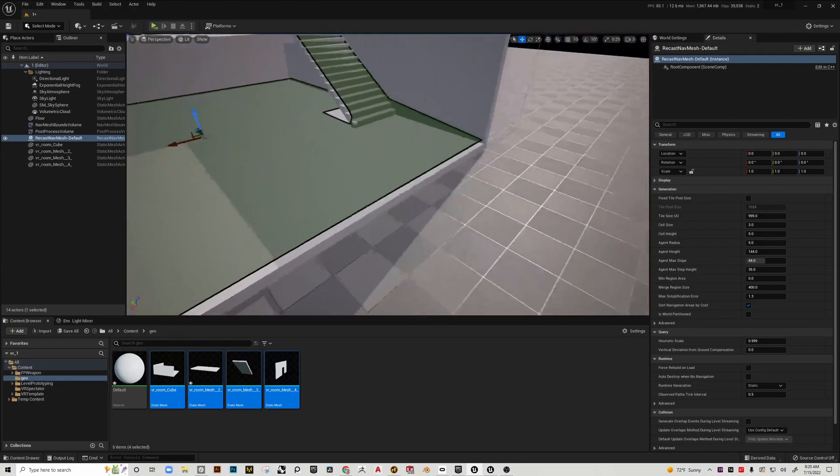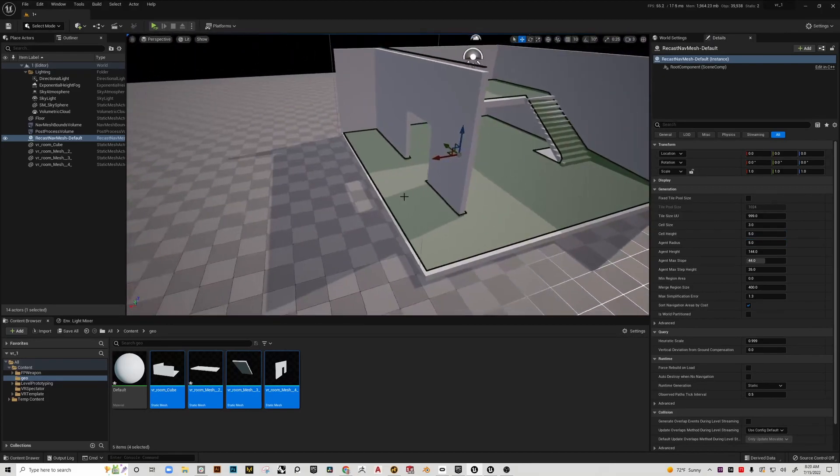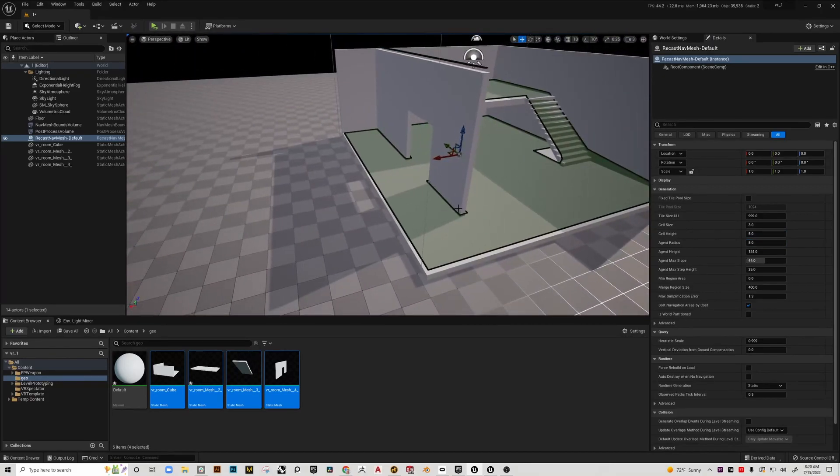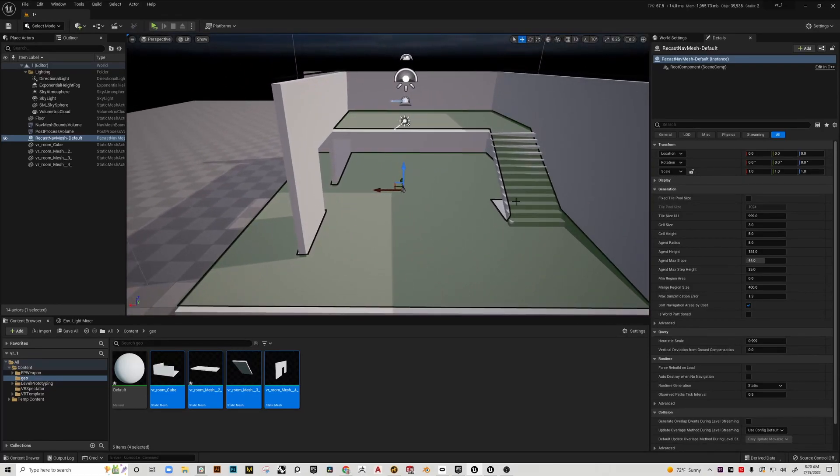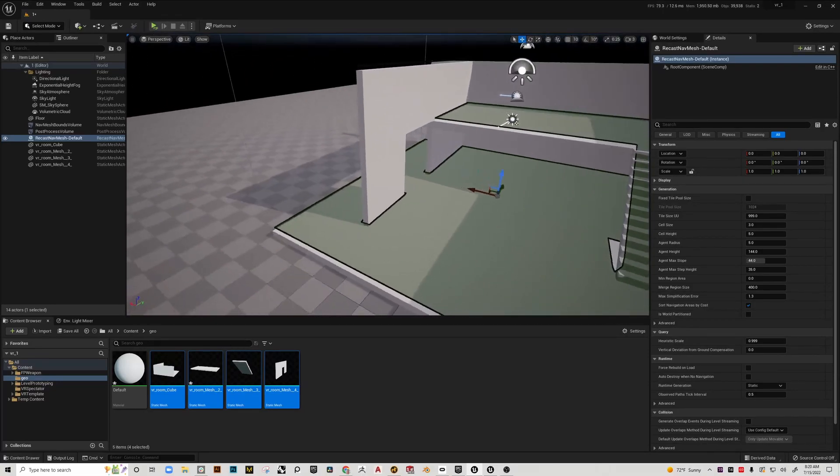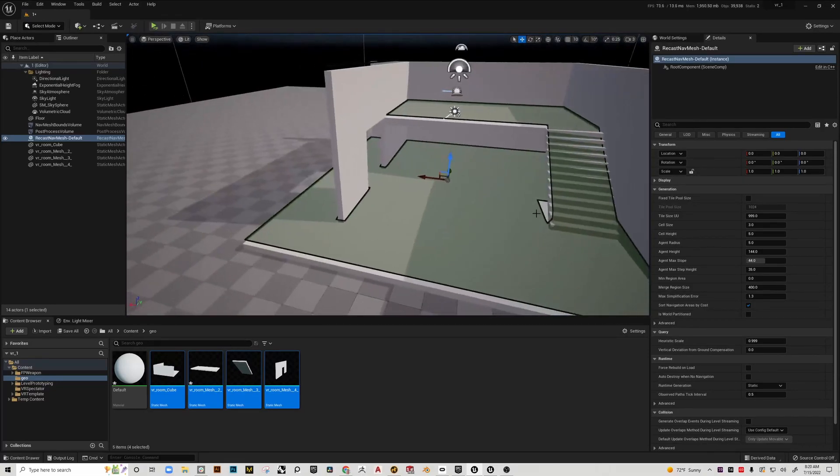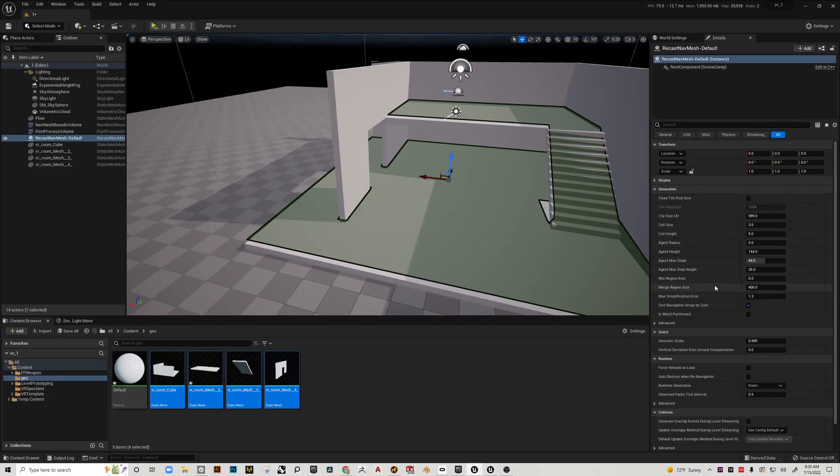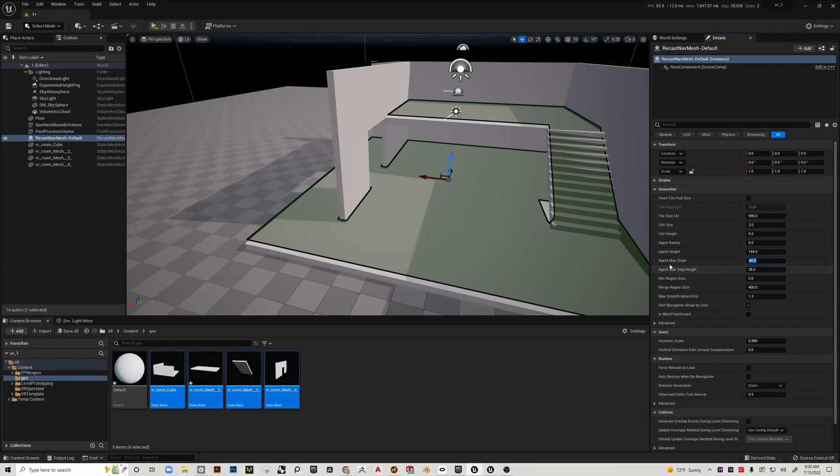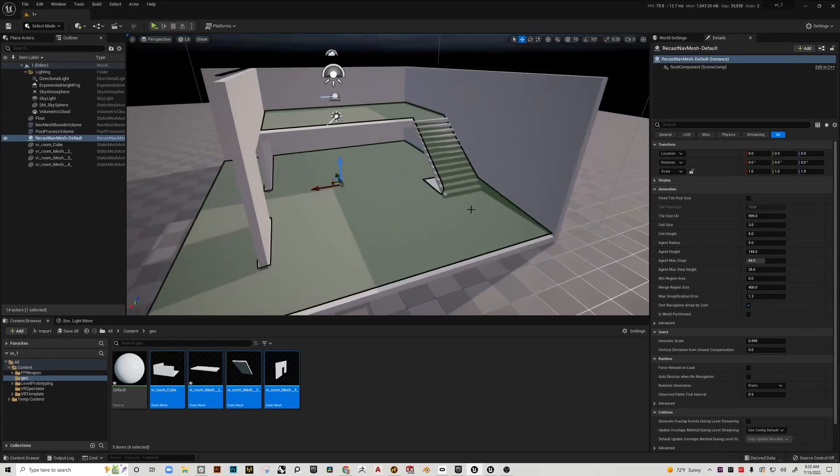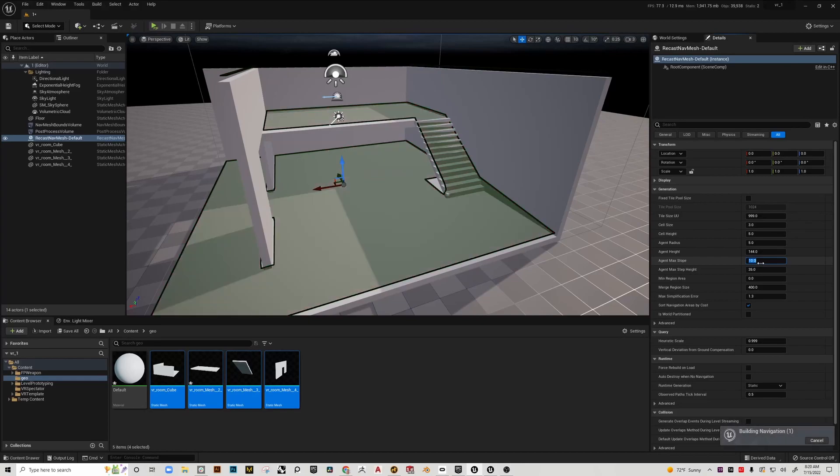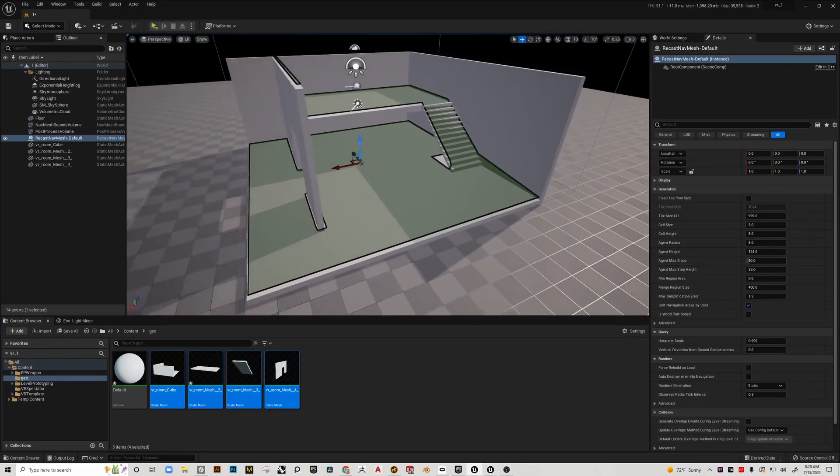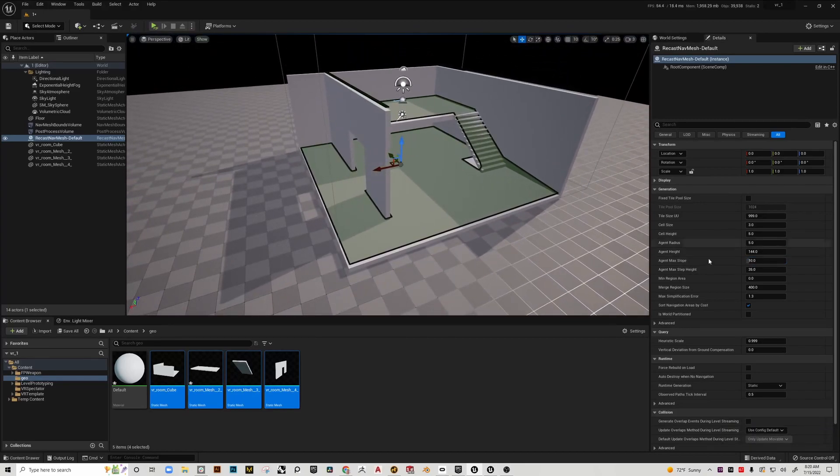Our agent radius, if we drop this down to say like five, you can see when I drop my agent radius down it goes tight to the wall. This works pretty well, I think we'll go with this.